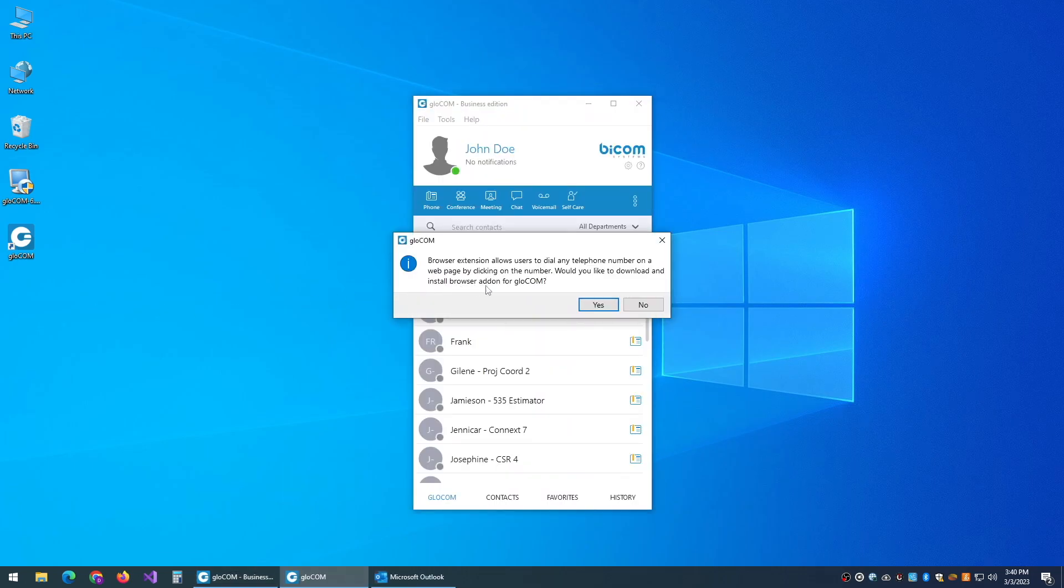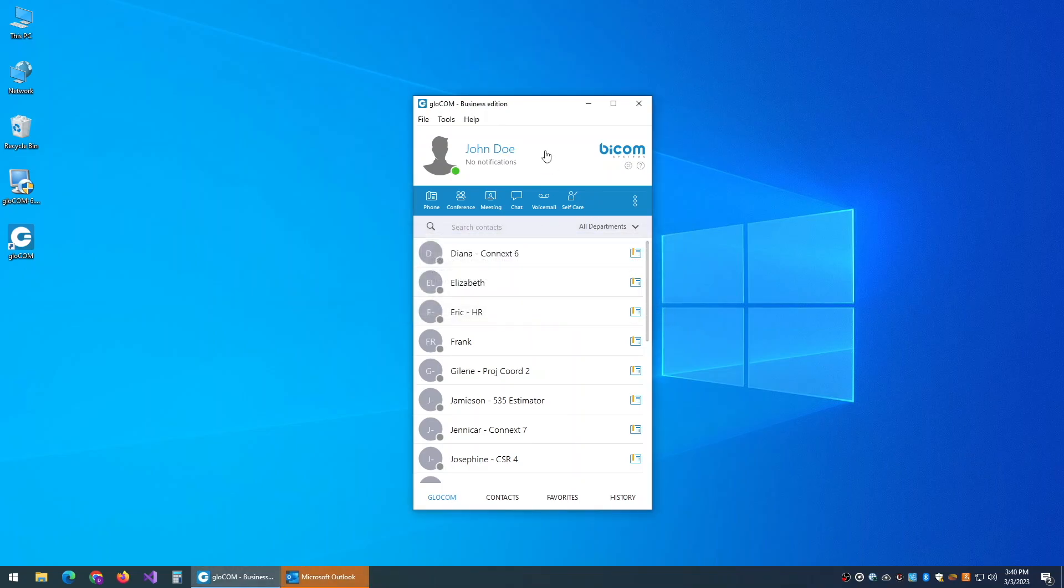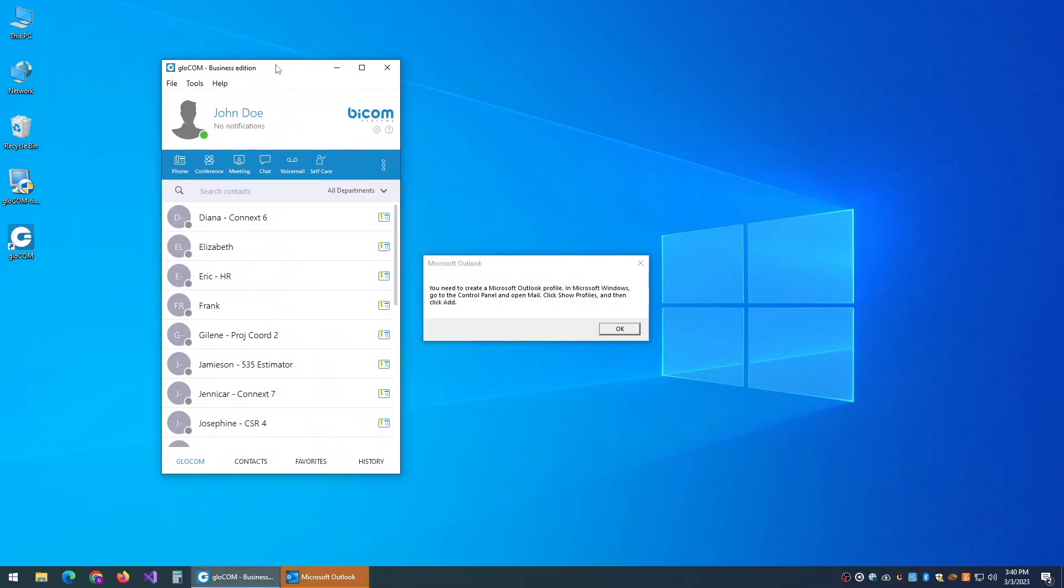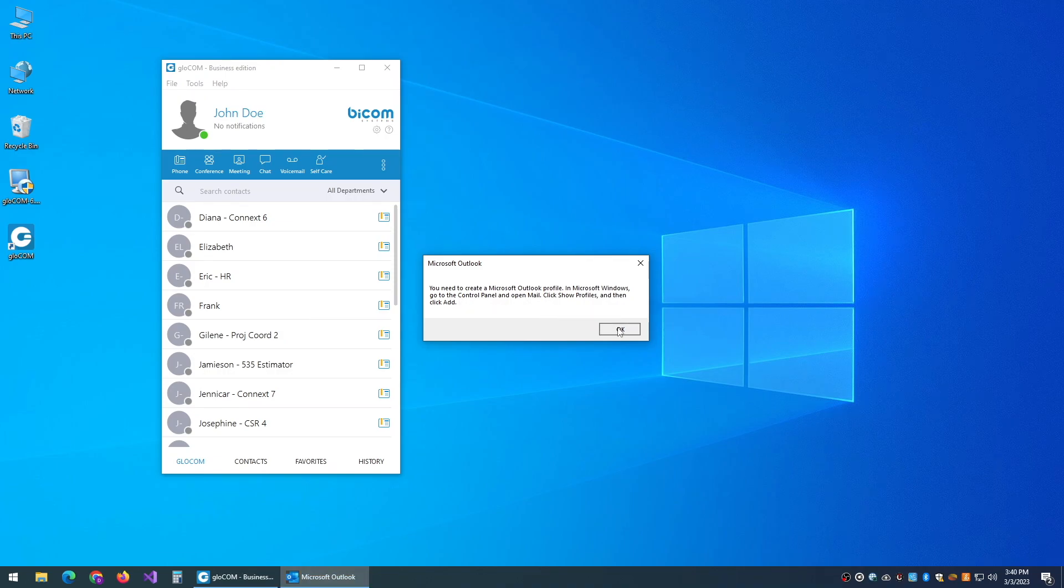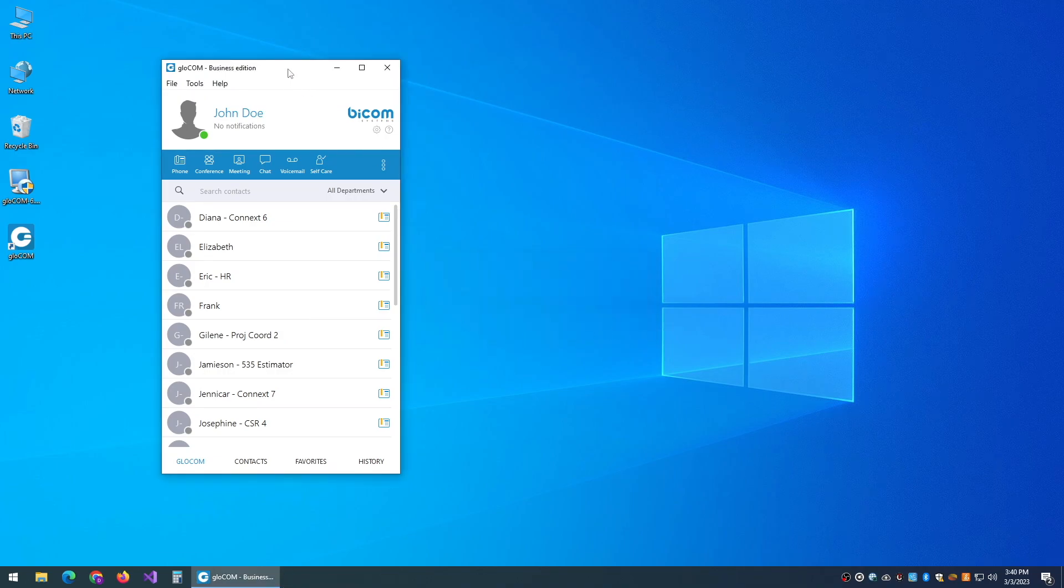It will offer to install an add-on. You do not need to do this. If you do not have Outlook installed on your machine, you will see this message. This is not an error. Nothing's wrong. Just go ahead and click OK.